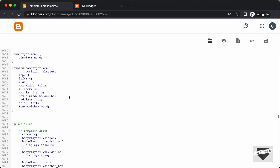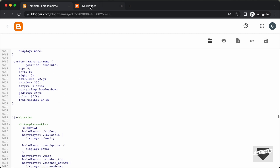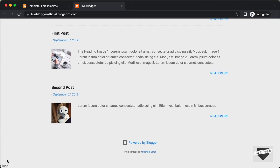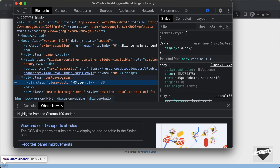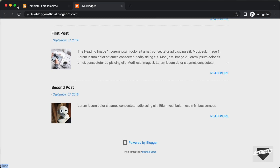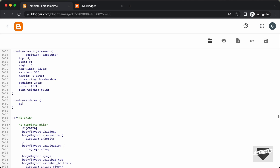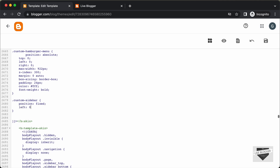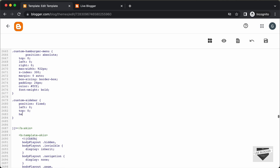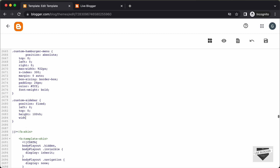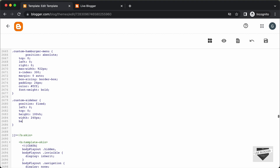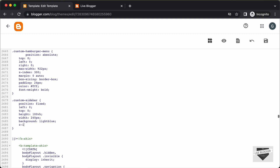Now let's add some basic styles to the custom sidebar. We had set a class of custom-sidebar. I'll right-click, click Inspect, and style it. Let's type .custom-sidebar and set position to fixed, left to 0, top to 0, height to 100vh, width to 240px, a background-color of lightblue, and z-index to 400. Now let's save this.